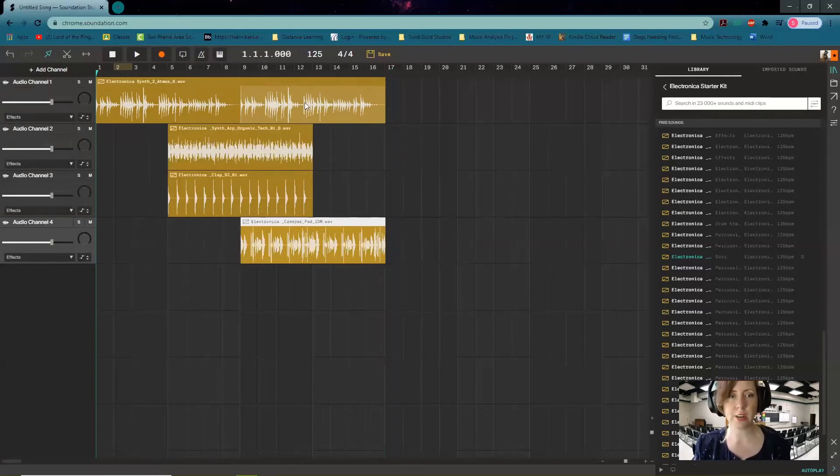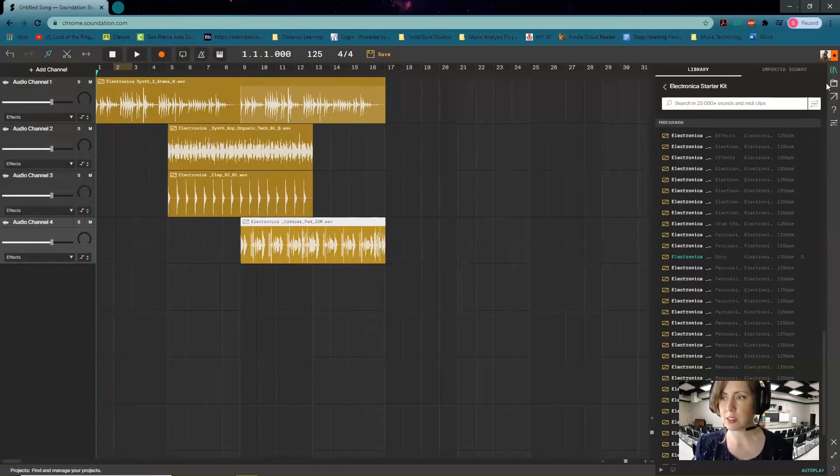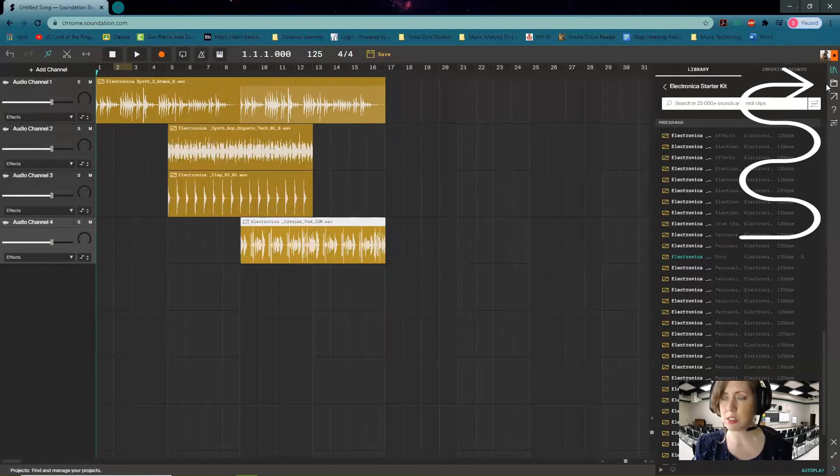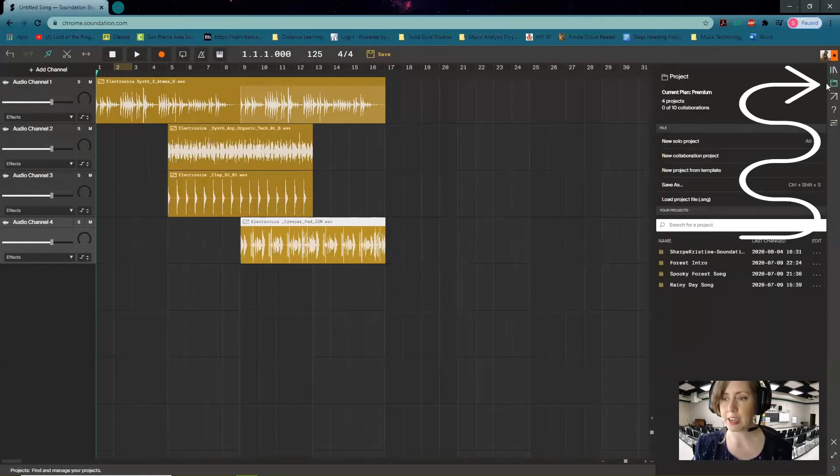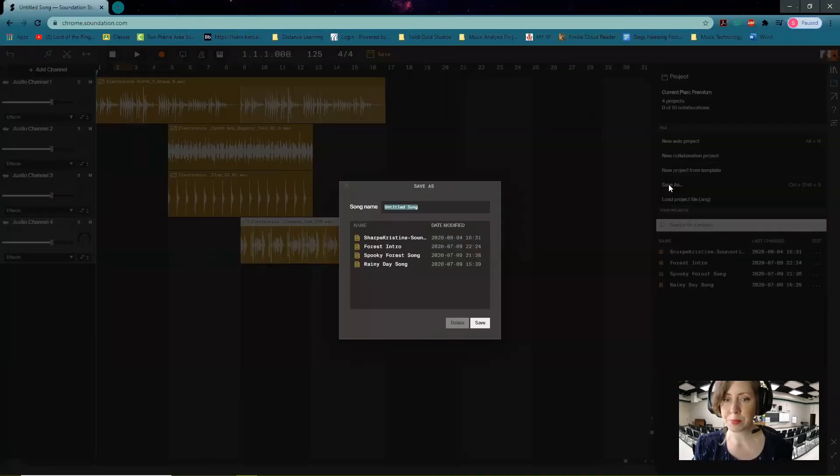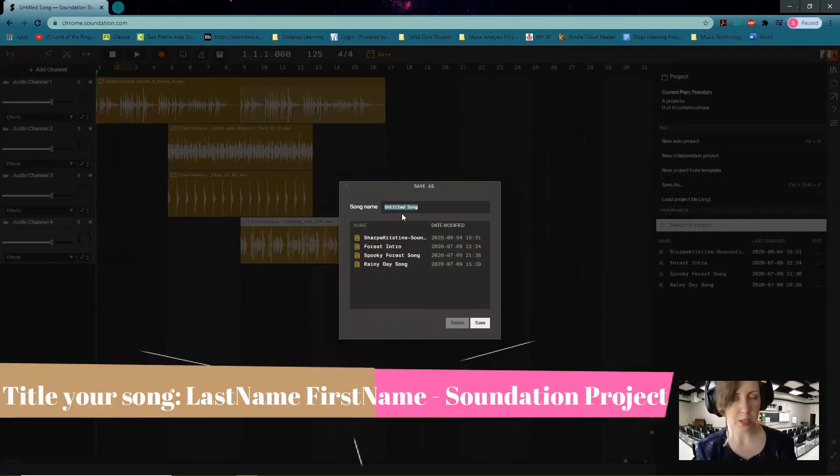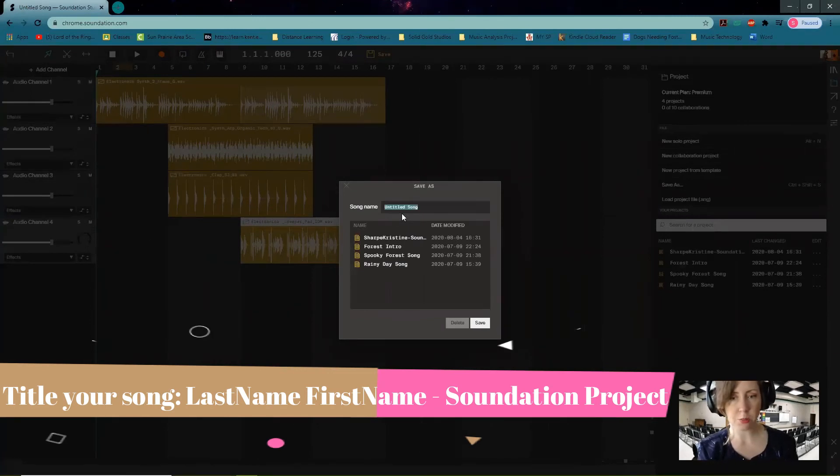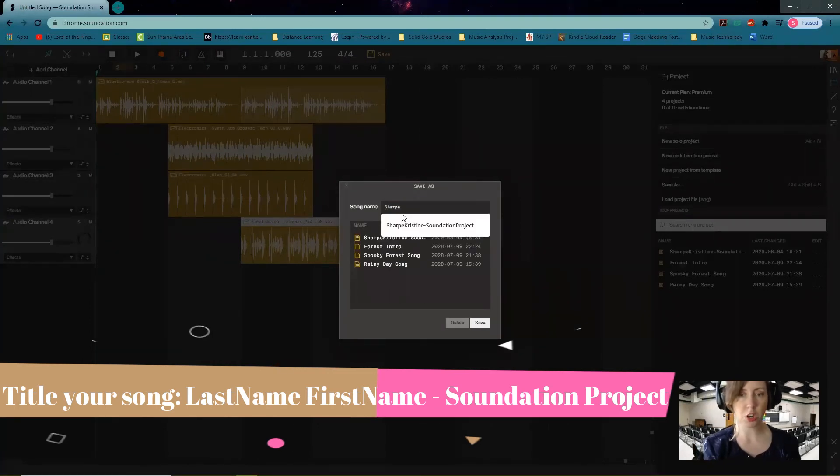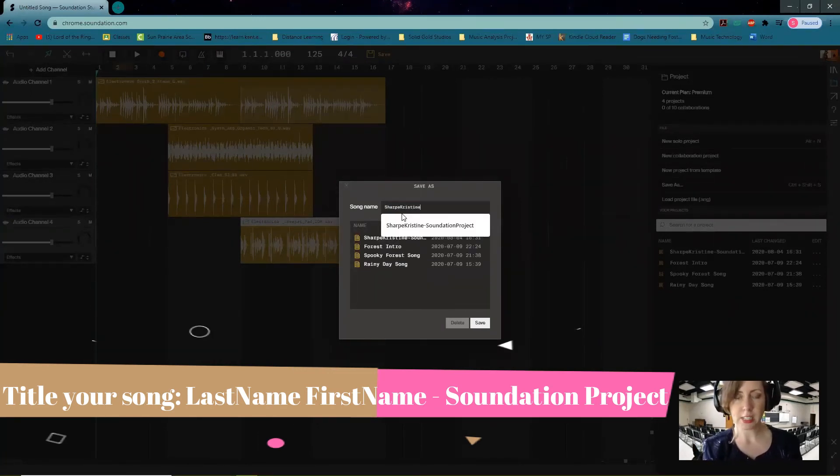The final step is saving it. So let's go over to the right hand side of the screen and you'll see this little folder. Click on that guy, and then we're going to hit Save As, and you're going to title your song your last name and then your first name. So my last name is Sharp—see I've already got one in there—Christine, and we're going to do hyphen Soundation project.